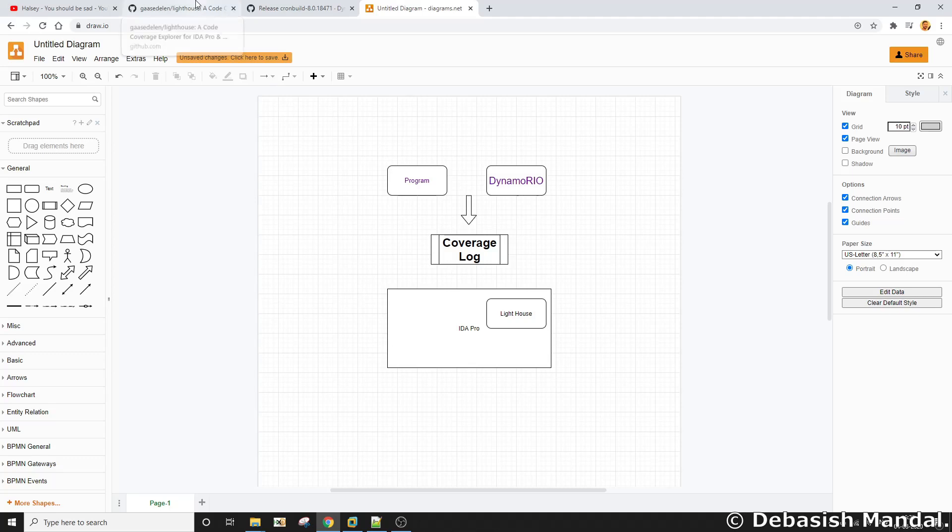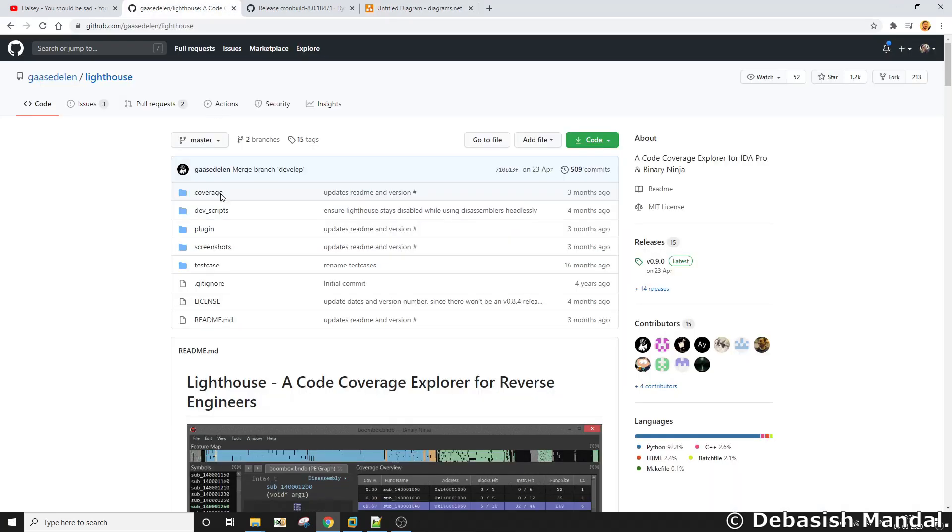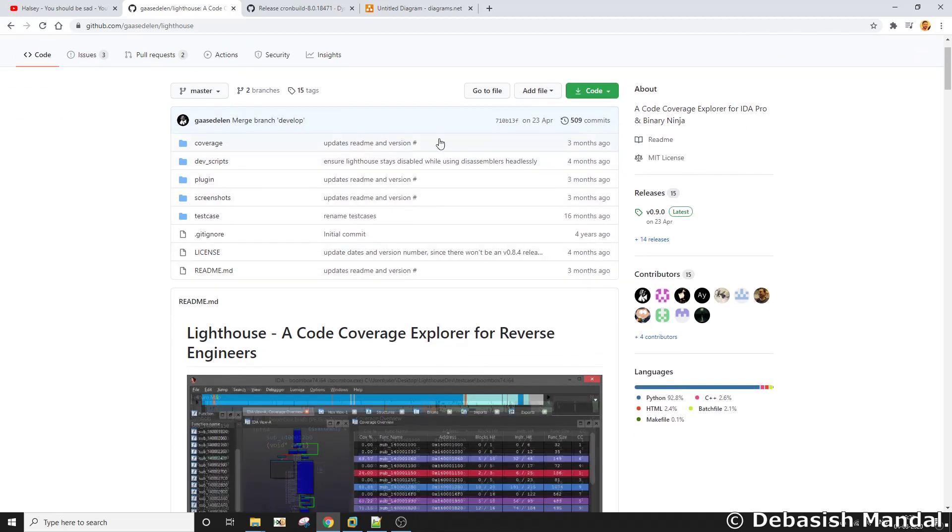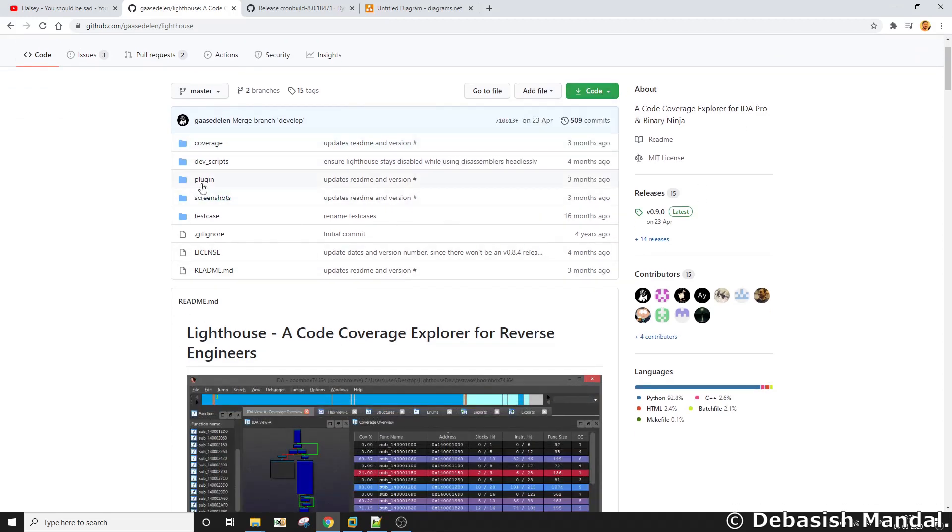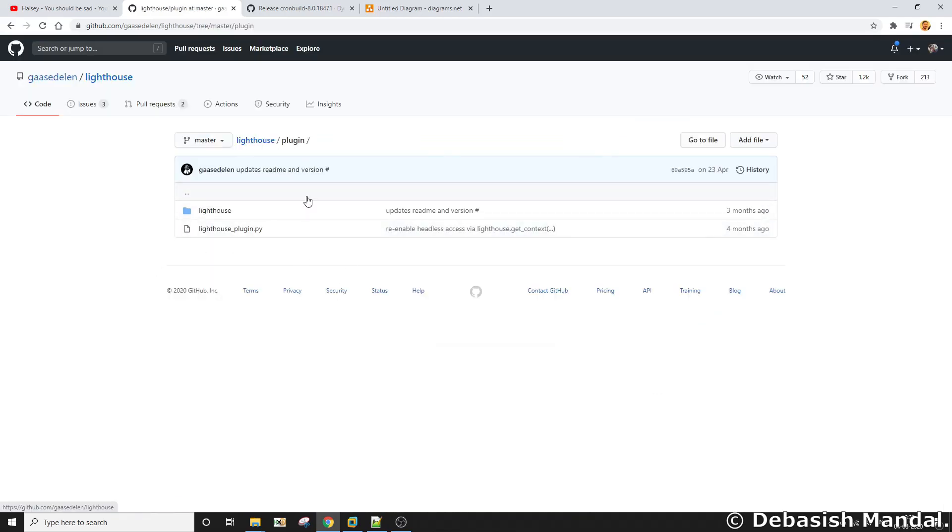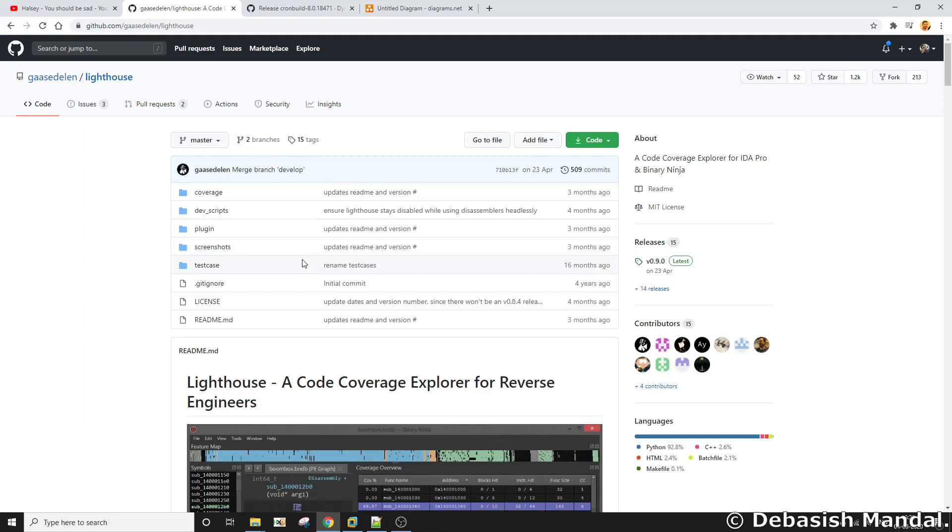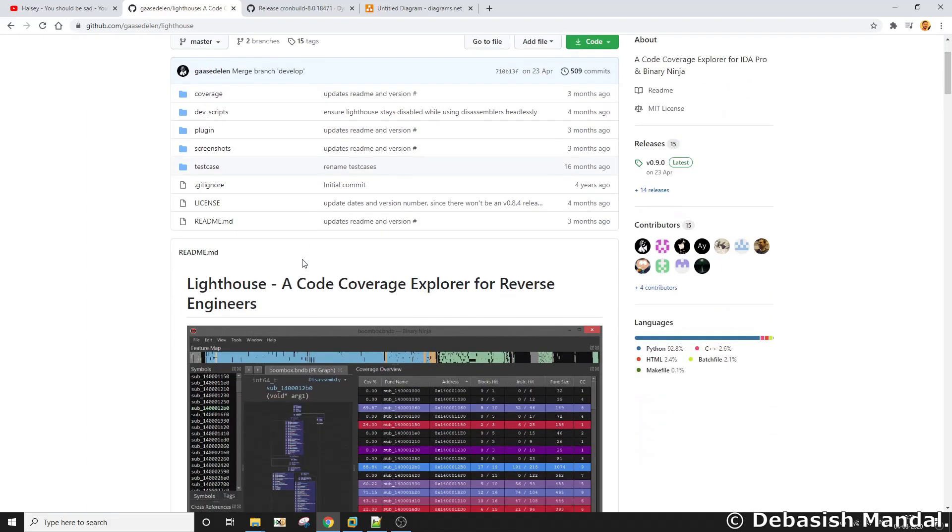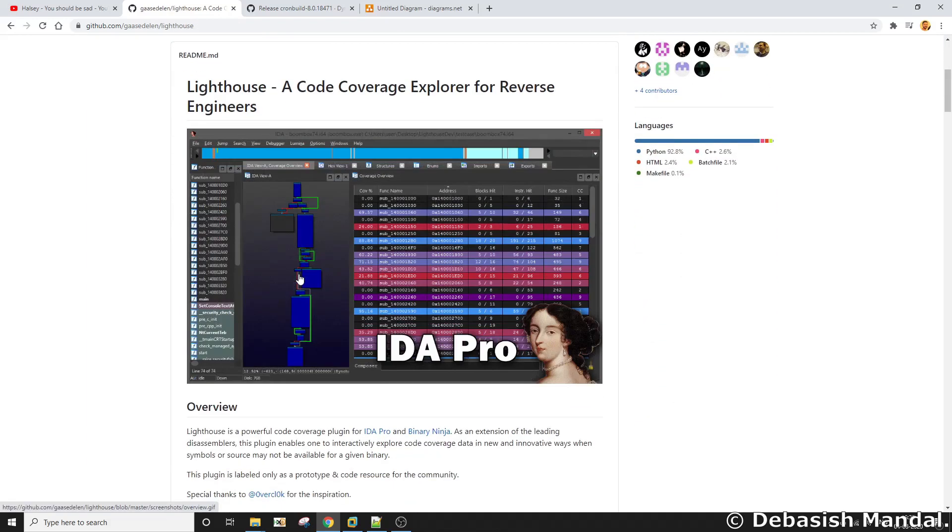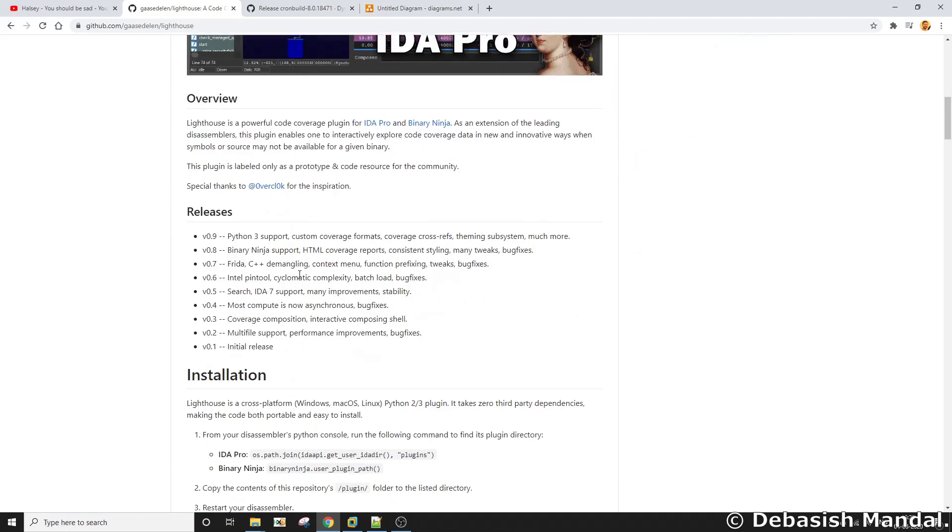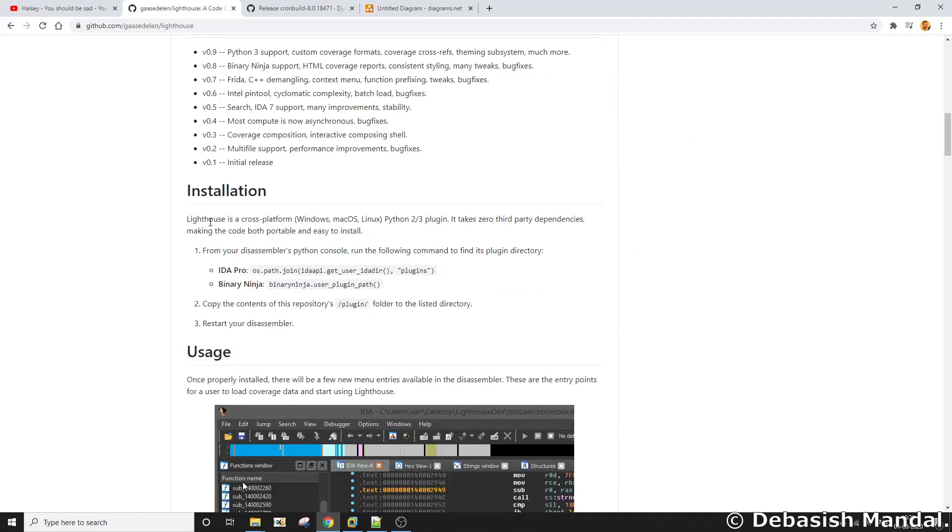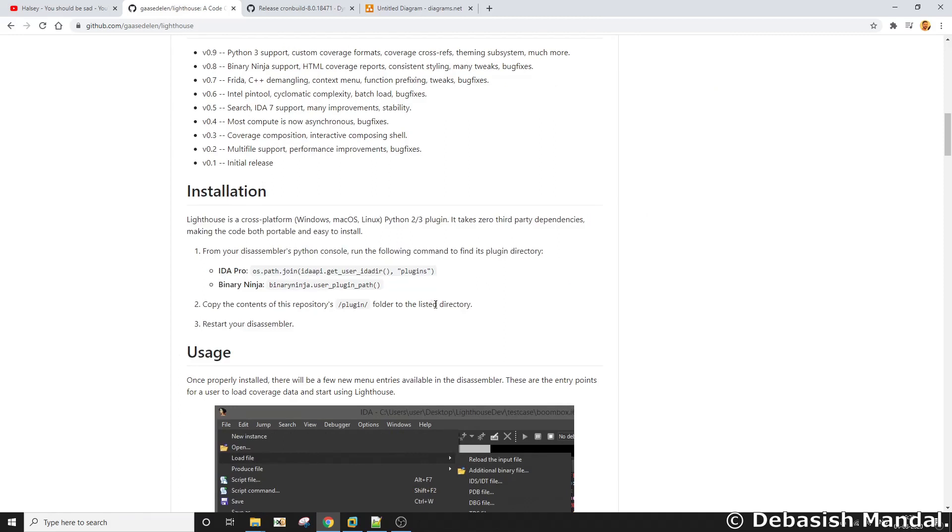Lighthouse's IDA Pro plugin is also open source as you can see it is available on GitHub. So you need to download the entire package from here and inside the plugin folder you will get all the necessary plugin components. You need to just move this content to the right folder of your IDA installation setup and you can find an installation guide as well.